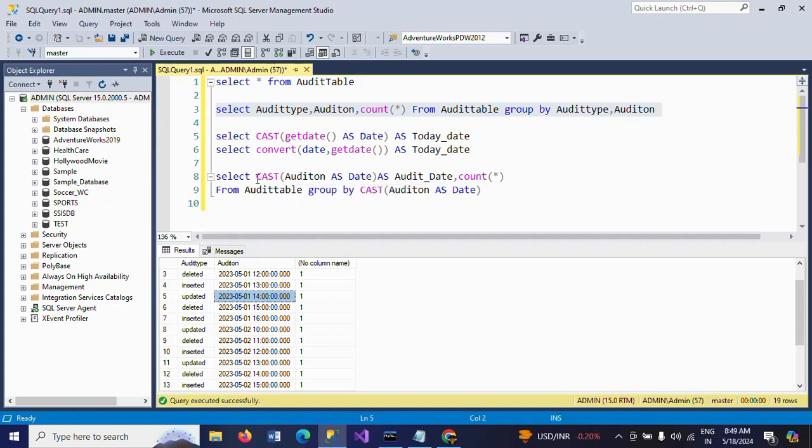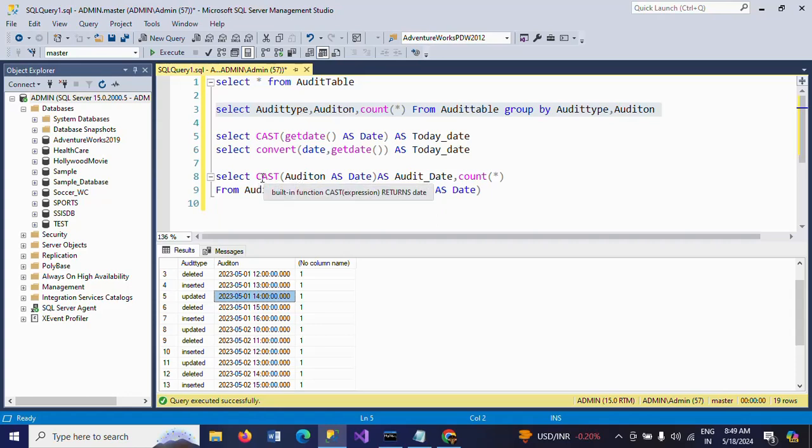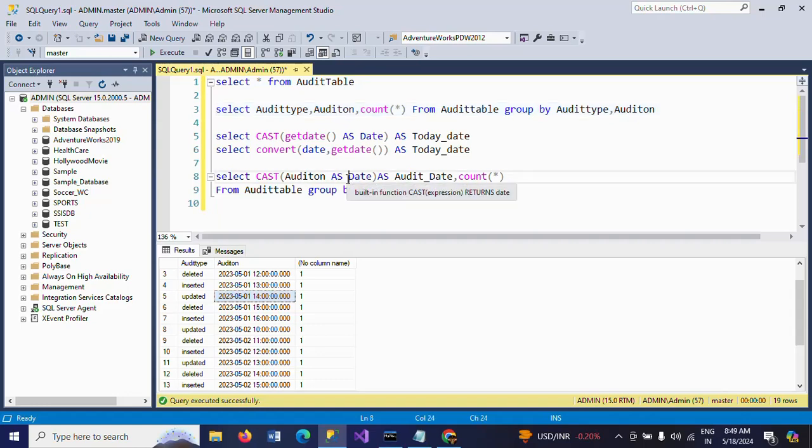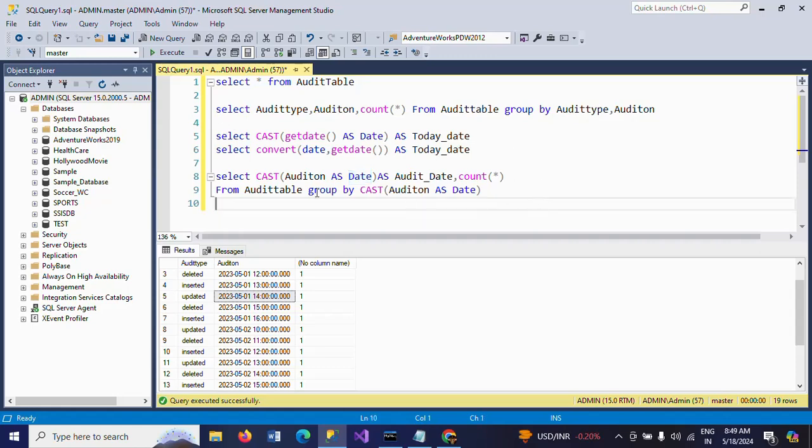So we need to change the particular datetime column, that is the audit_on, using CAST or CONVERT. You have to change that column as date first, then you have to apply your logic. This is how you need to change the timestamp column or datetime column type as date. Thanks for watching the video. Thank you very much.